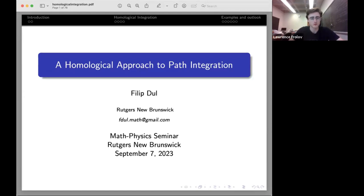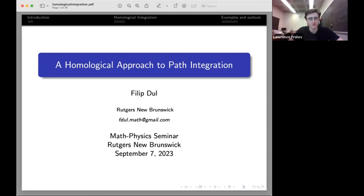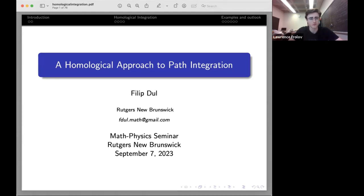Hello, thank you everyone for coming to the first seminar of the online graduate-undergraduate mathematical physics seminar at Rutgers University. Today we are joined by Philip Duhl, a postdoc at Rutgers, who will be giving a talk about a homological approach to path integration. So without further ado, take it away.